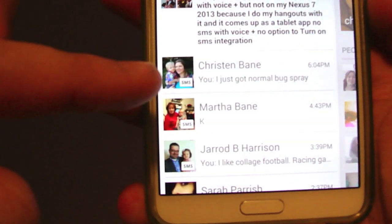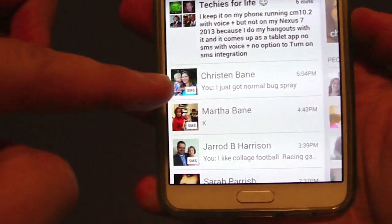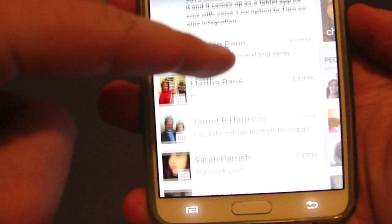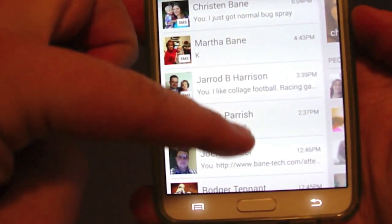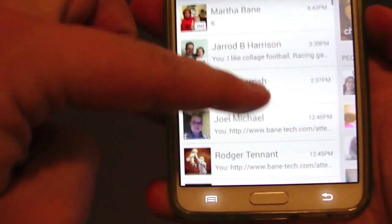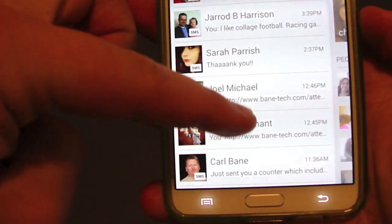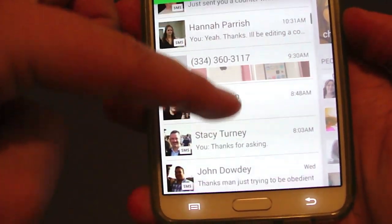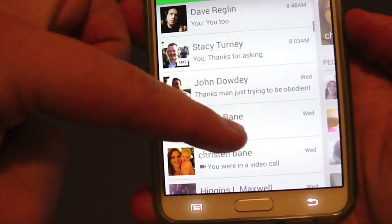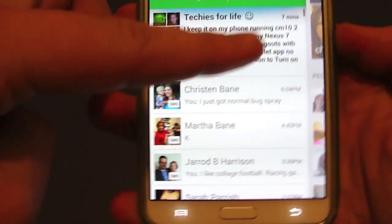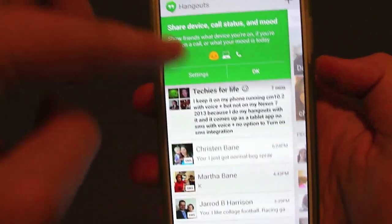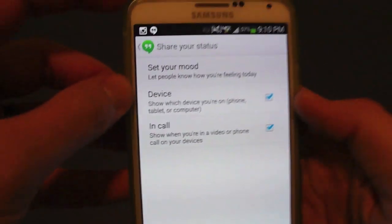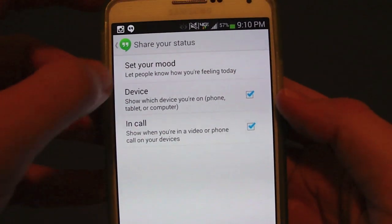You'll notice there's an SMS tag on the profile picture of some of your contacts. Basically your text messages have now been merged, and the ones that do not have the SMS tag are your normal Google Hangouts messages. It's really cool.